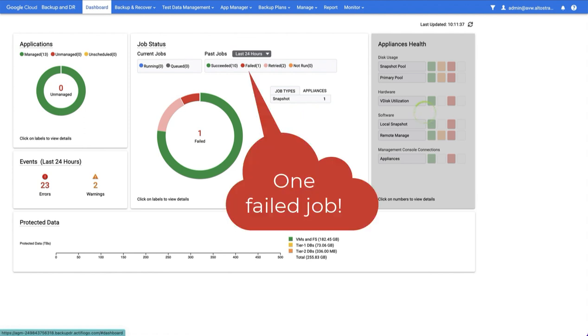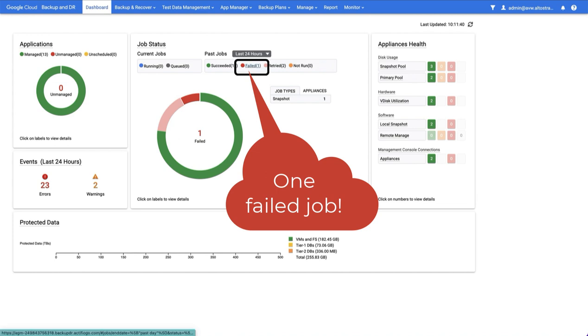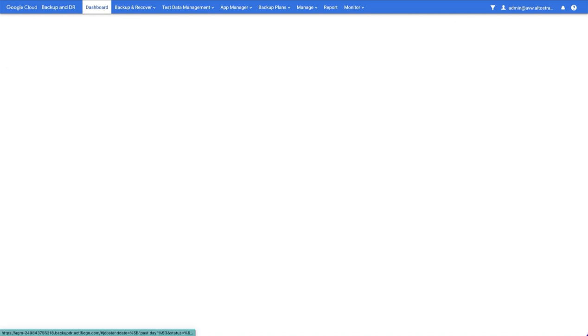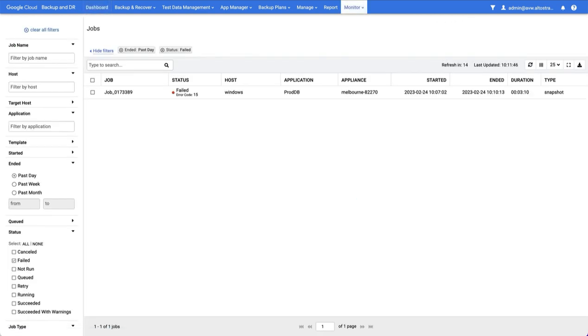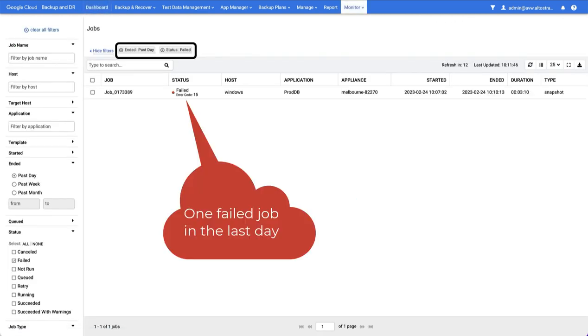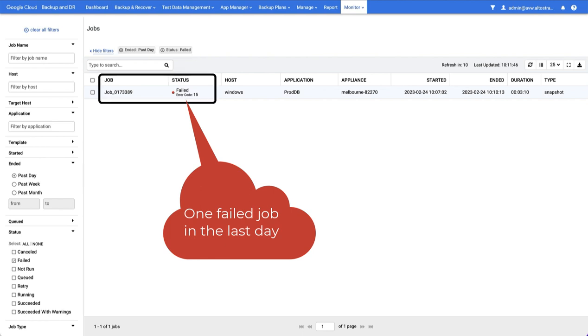Now when a job fails, we can display it from the dashboard or we can go to monitor jobs. However, if I simply select failed here, it will bring me to monitor jobs with the correct filters and I can see that I have one failed job.